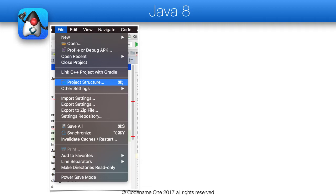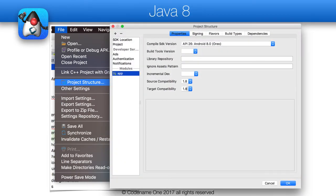Java 8 is now supported in Android Studio and this will allow your code to compile the file unchanged. Notice that the core Codename One code is still Java 5 compatible. To configure this, we need to first pick the project structure option from the menu, then set the source and target compatibility to Java 8.